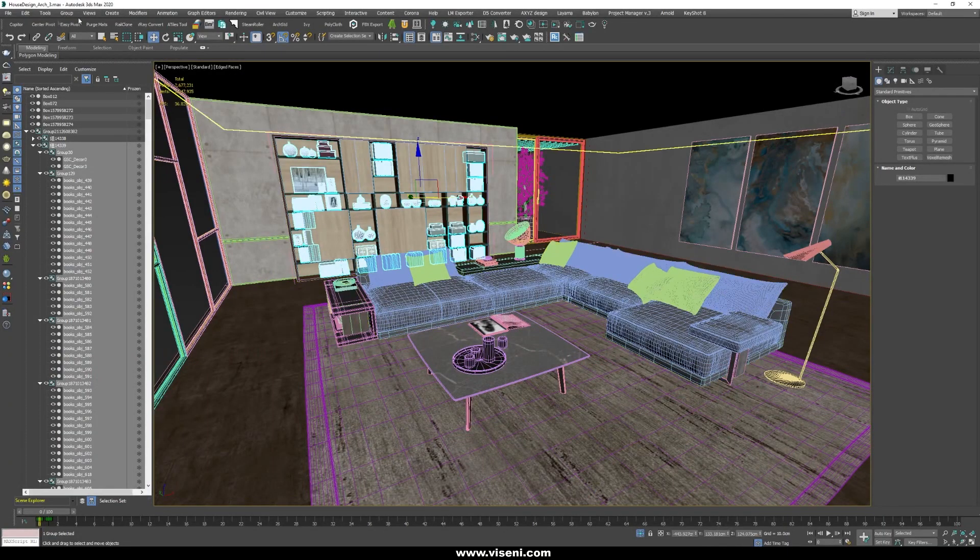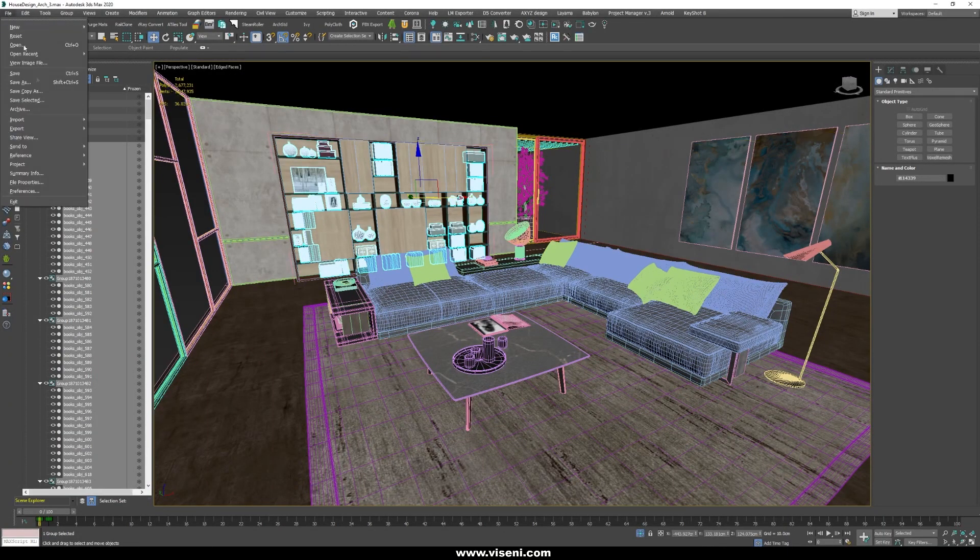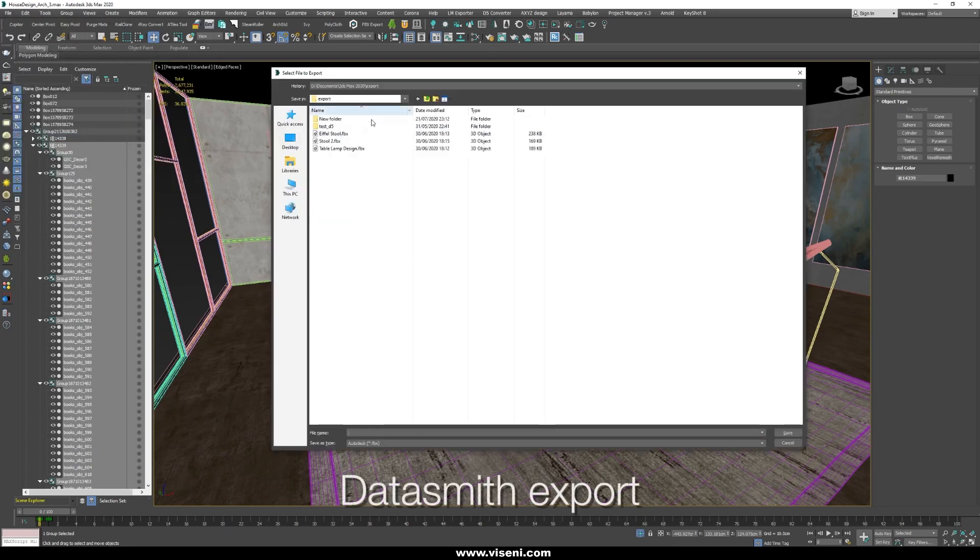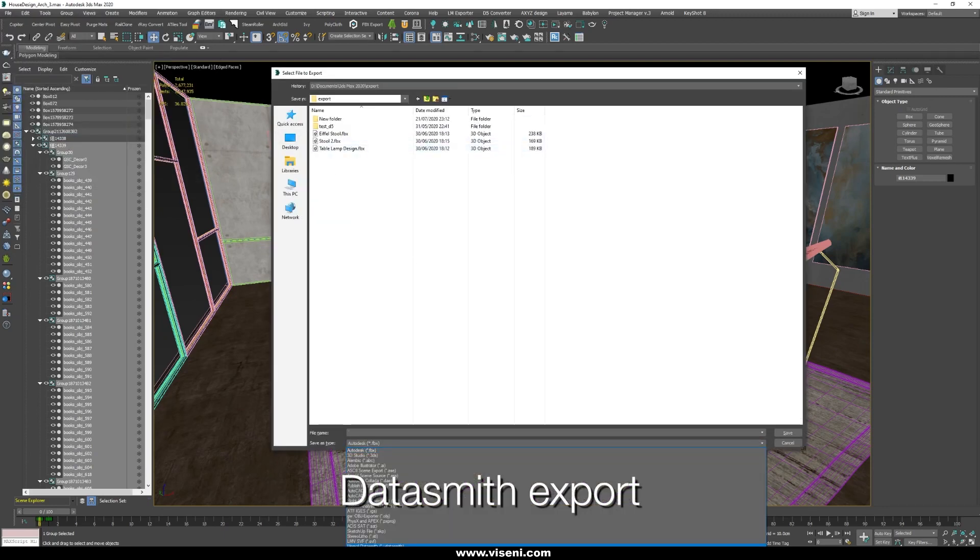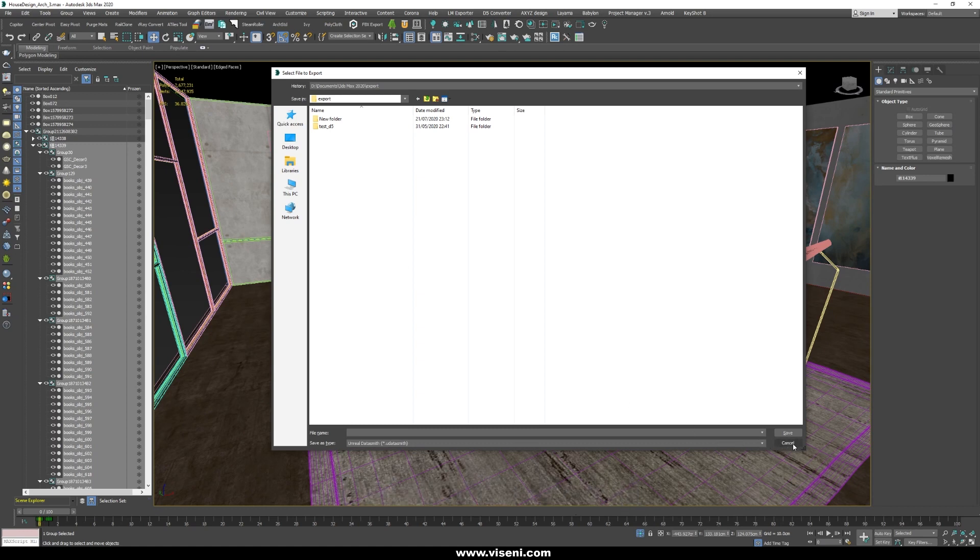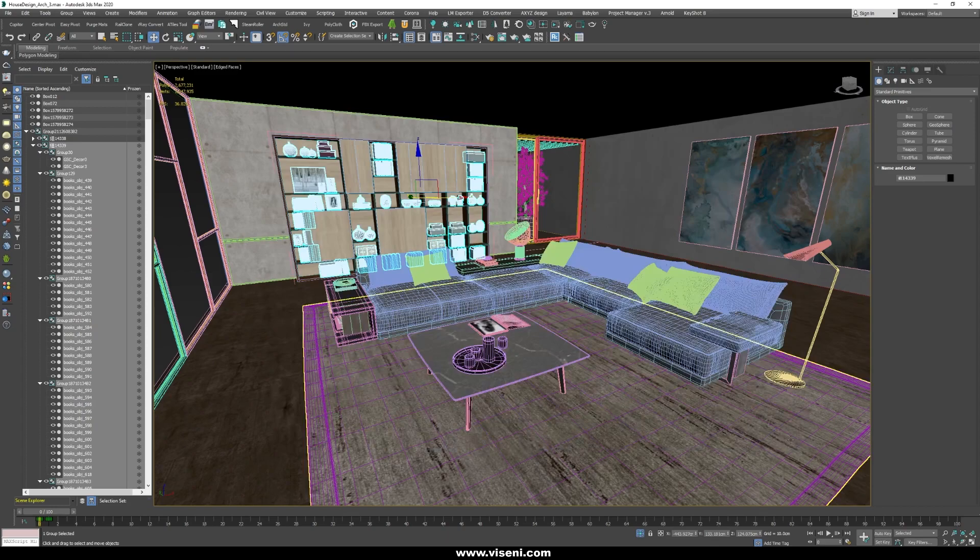We have seen in general some parts of this project and now let's export. Select your name, select your file type in this Datasmith and save the file in your desired folder.